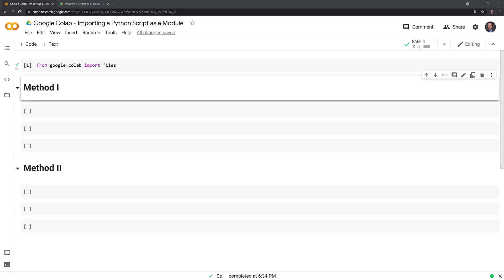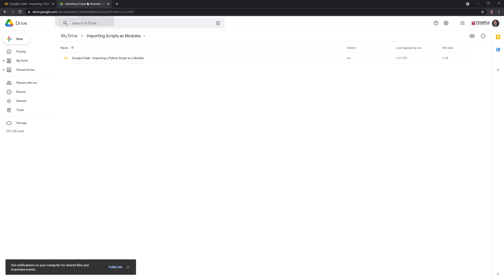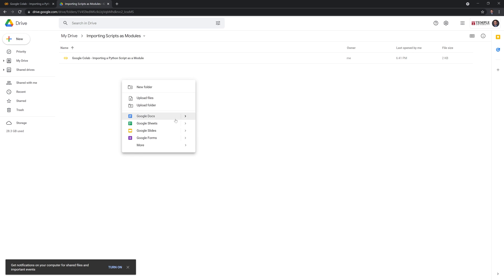Hi everyone. In this brief tutorial, I'll show you how to import a Python script as a module within Google Colab. The first thing I'll do is create the Python script that we'll use as a module.